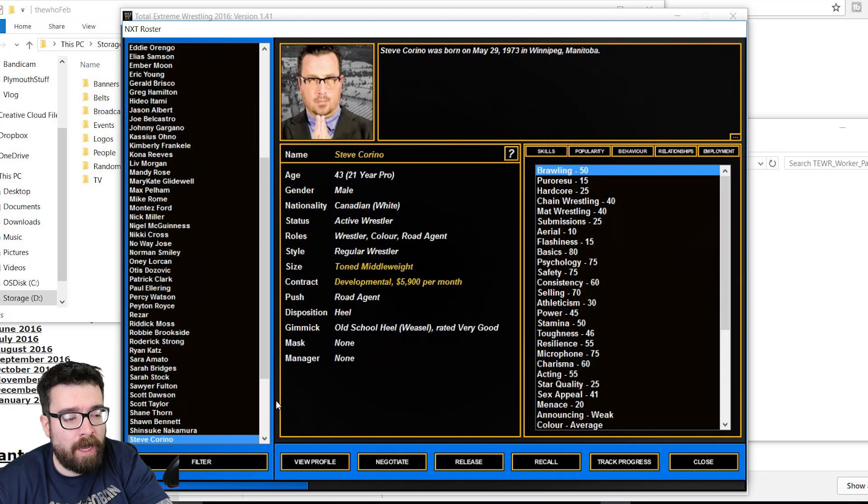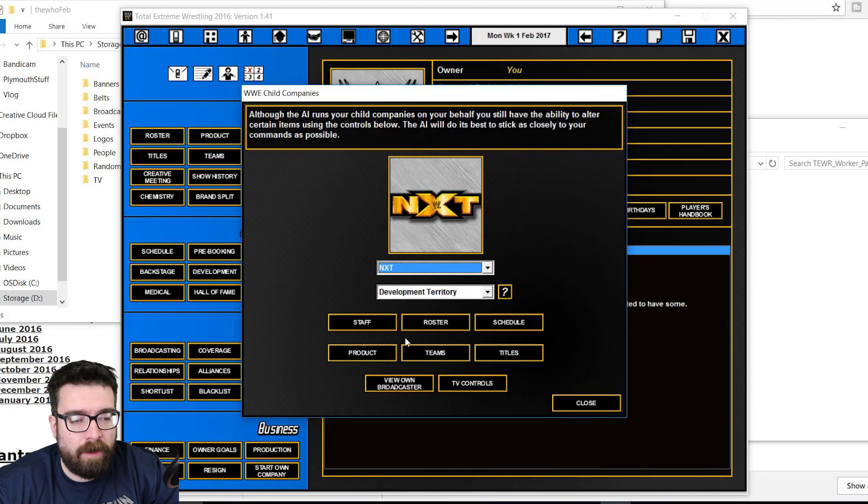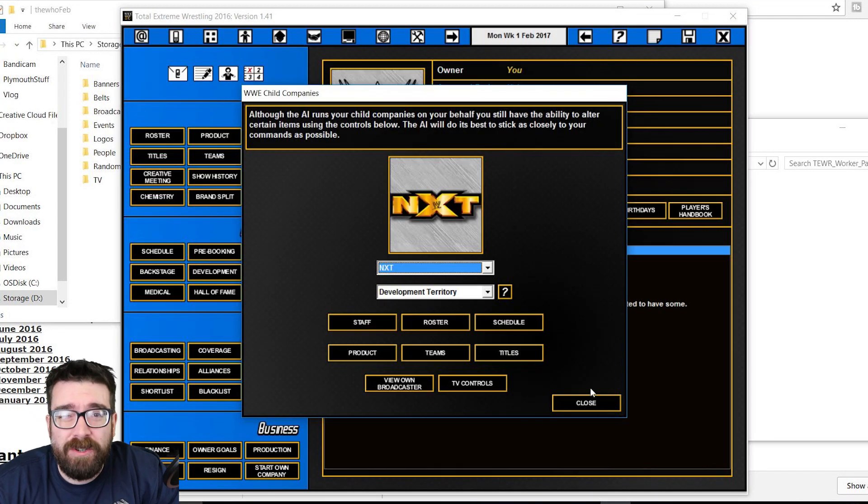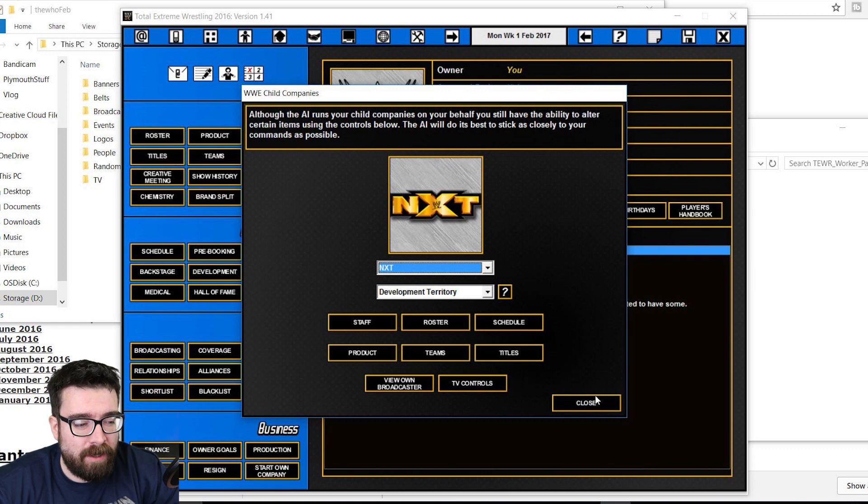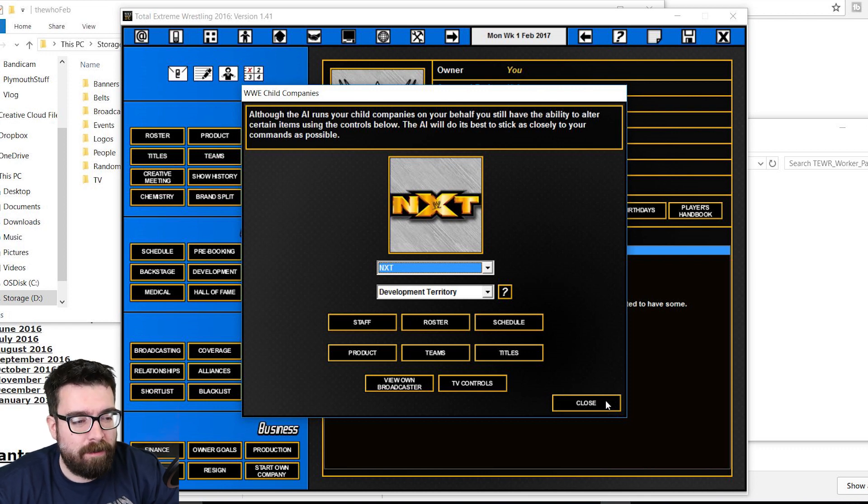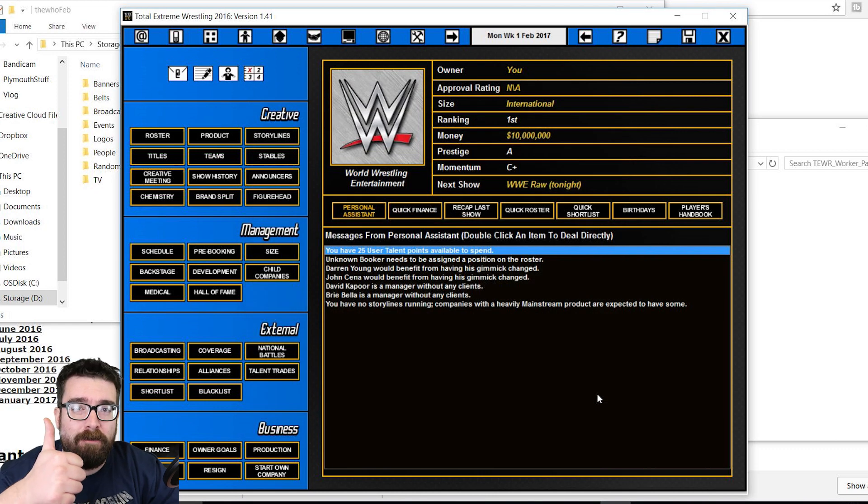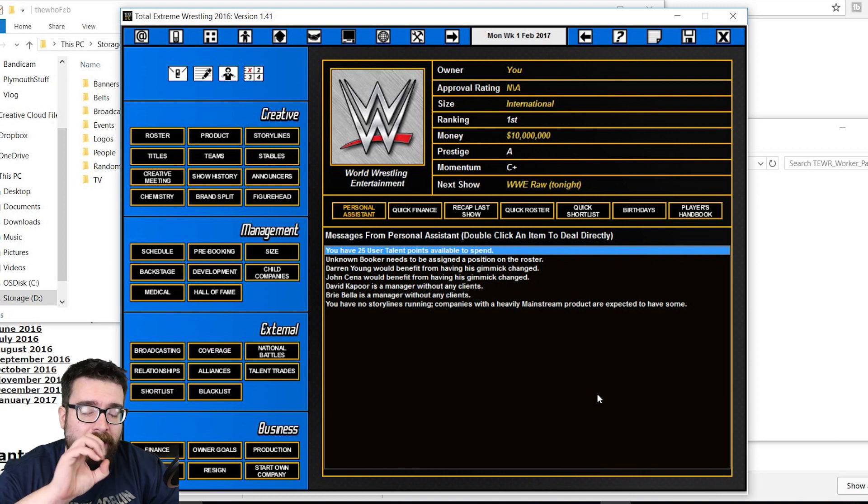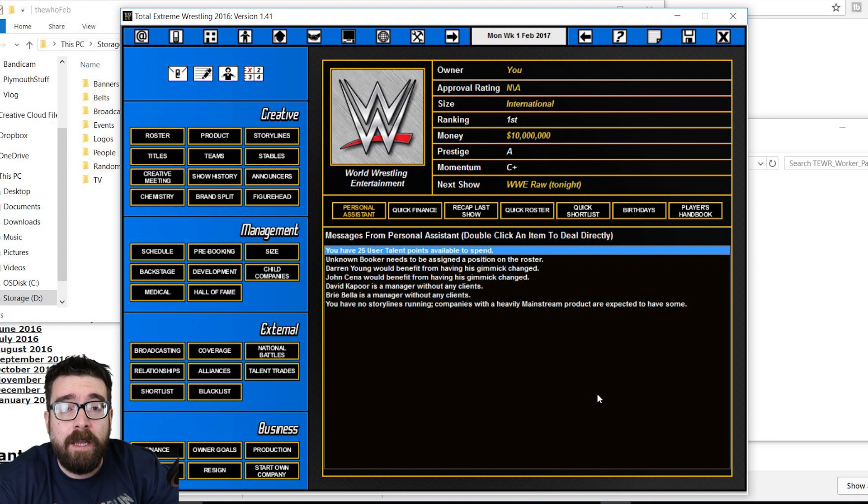So if you are interested in getting it, make sure you follow through that link. Make sure you say thank you to the man. Because I can't even begin to imagine the hours and hours you must pour into keeping this up-to-date every month. But it's very much appreciated. And that is how you install a monthly real-world mod onto Total Extreme Wrestling 2016.